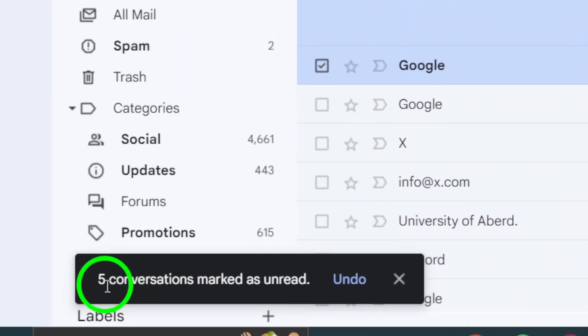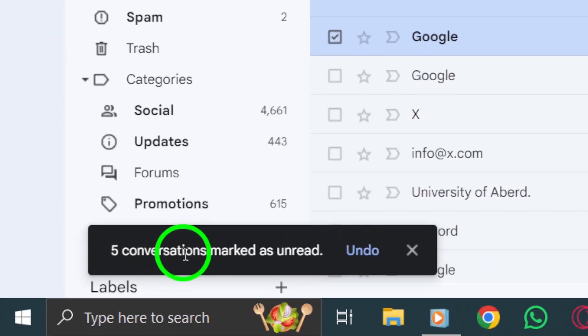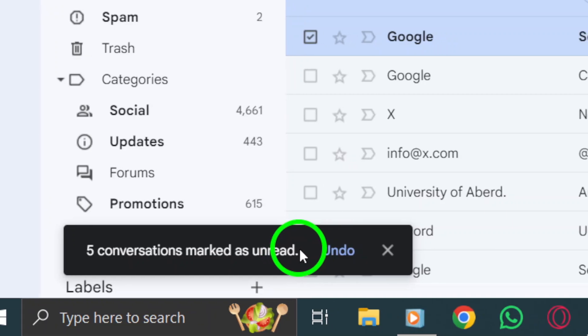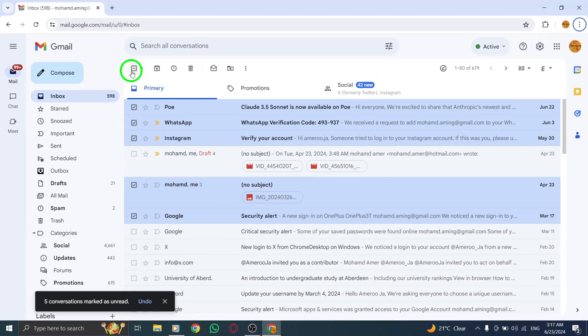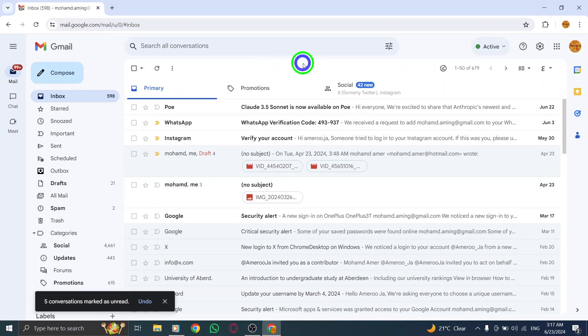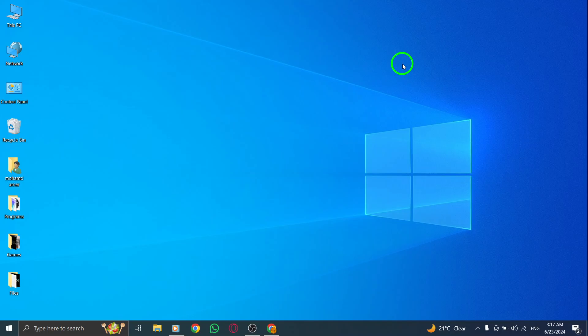And there you have it. By following these four simple steps, you can easily mark multiple chats as unread on Gmail using your PC. Thank you for watching, and don't forget to like and subscribe for more helpful tips and tricks. See you in the next video.